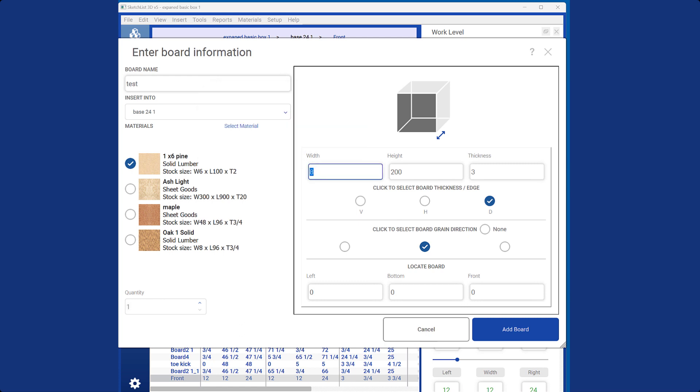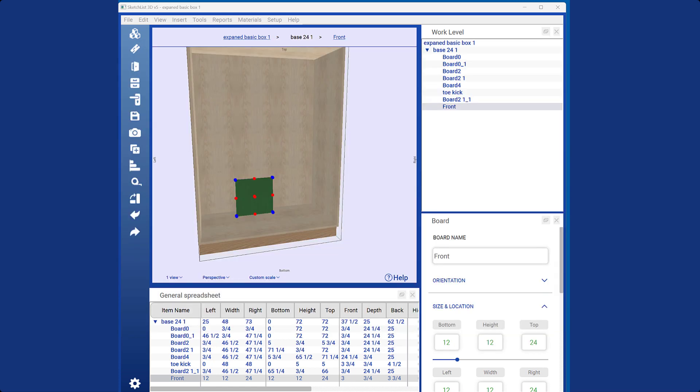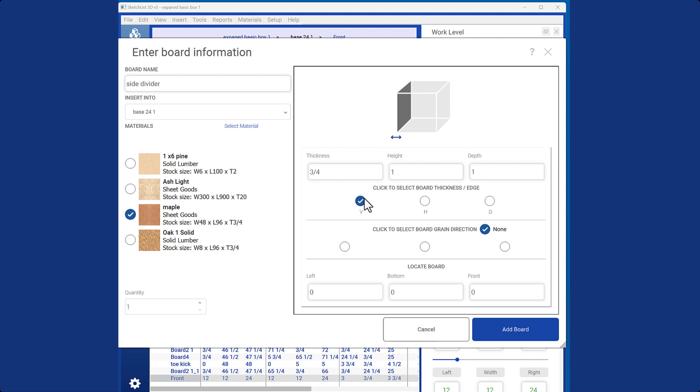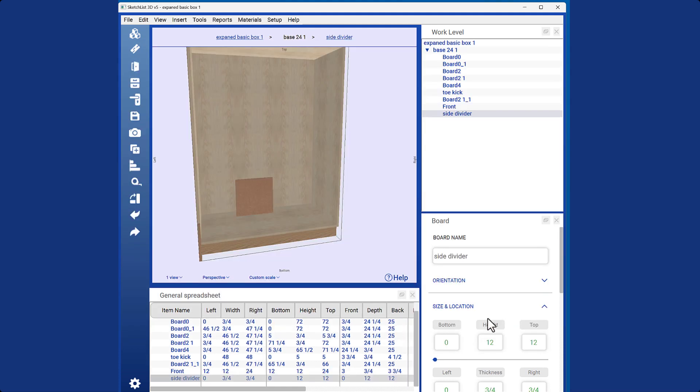Now let's review the process by adding two more boards. In this case, I'm inserting a side or divider board. Select the material, enter the width, thickness, height, and depth to define it as a divider or sideboard. Click add board.